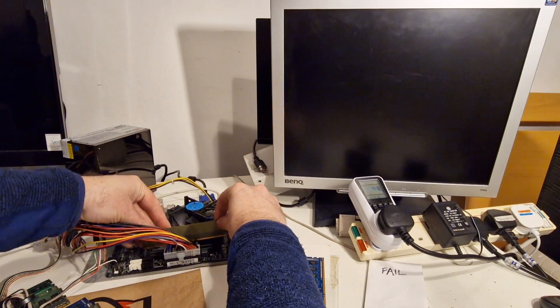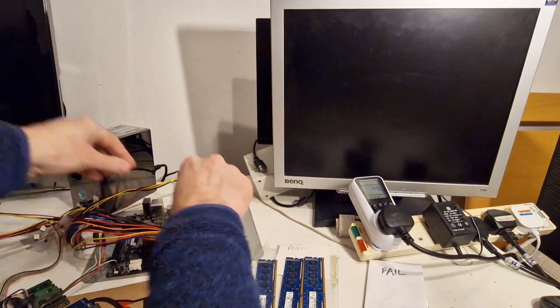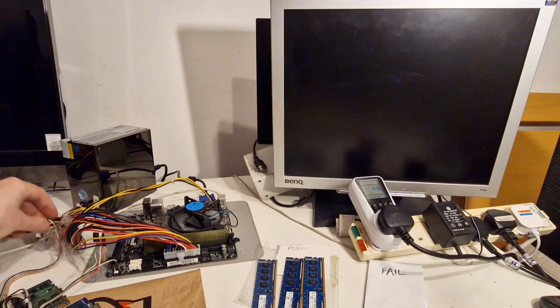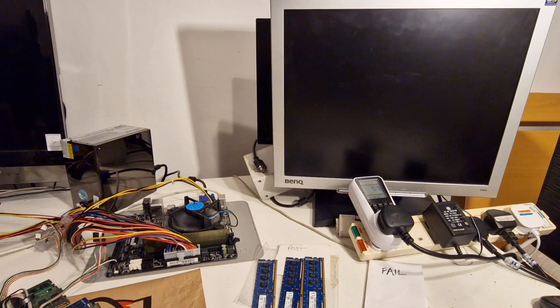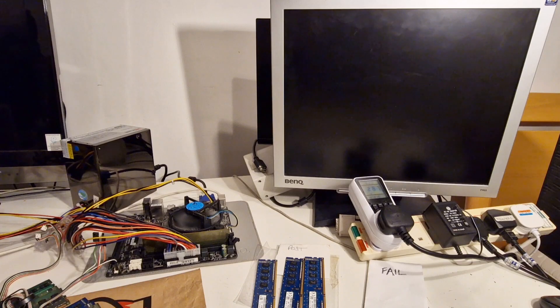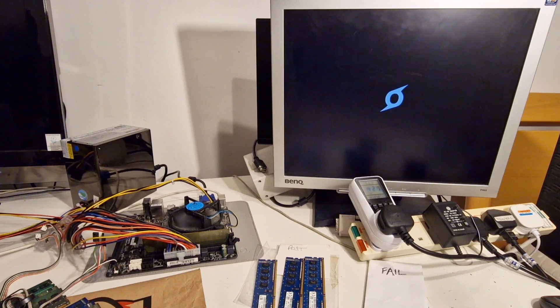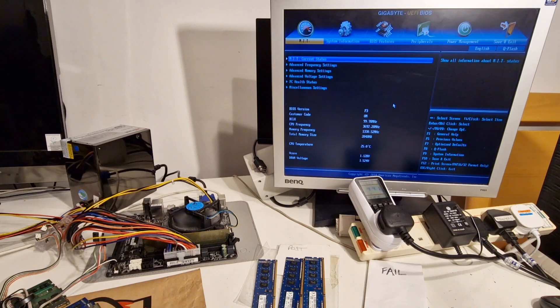Let's just give that one more go. Okay, it's posted that time.